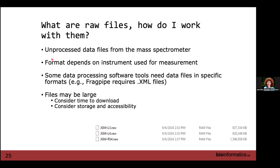That was an overview of FASTA files and preparing them for analysis. Raw files — unprocessed data files from the mass spectrometer — are what Thermo uses as their output format, and these are what we load into the analysis software.